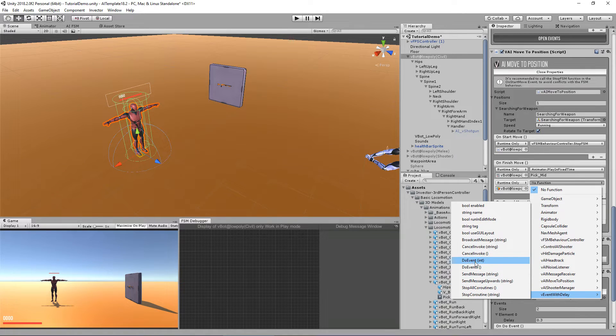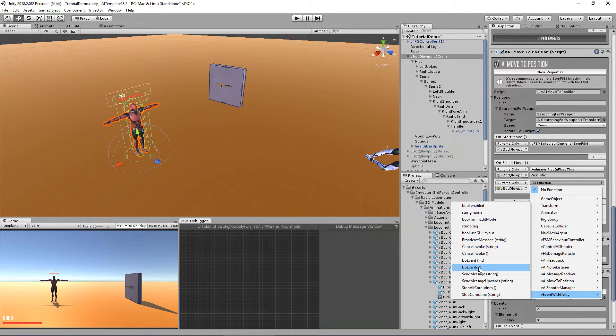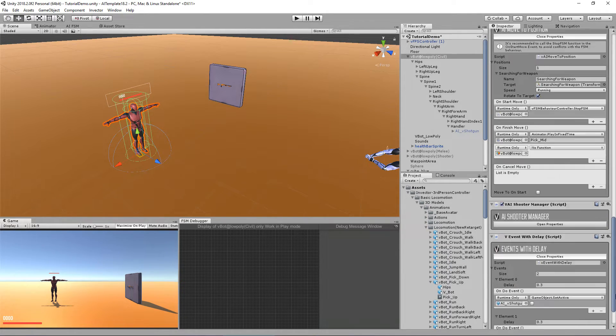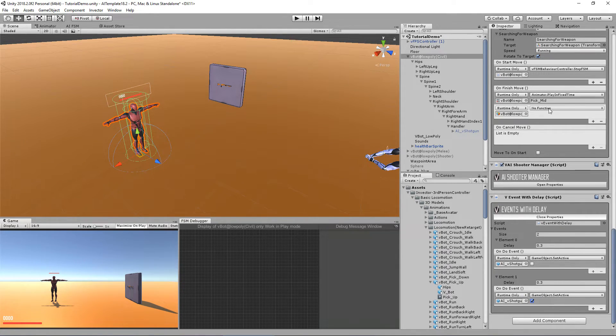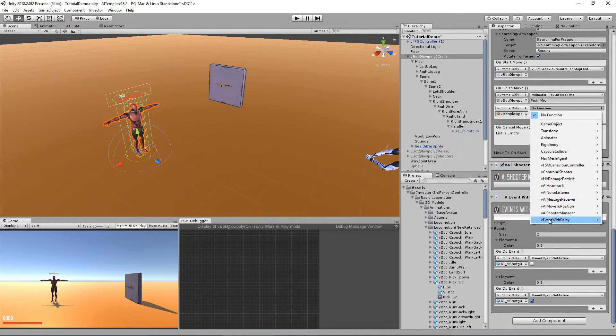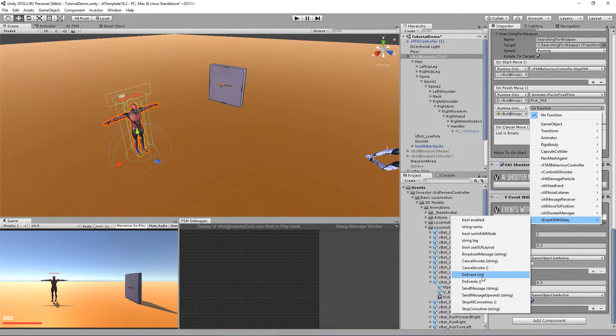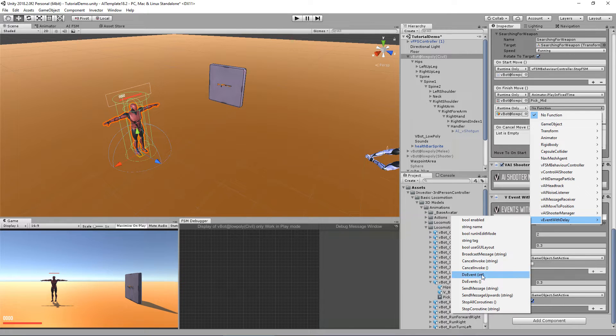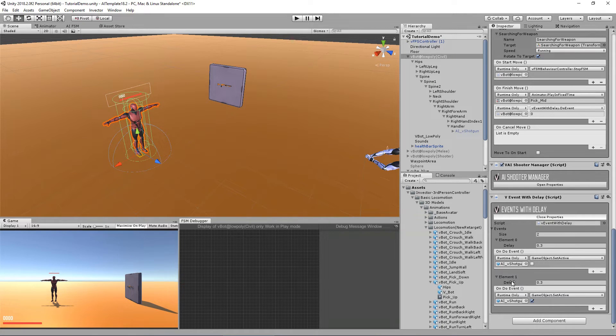So I'm dragging and dropping my character here. And I'm going to access the V events with delay. And in here, we have two public methods: the do event, which has a parameter of int, and the do events. The difference is that the do events will trigger all my events on the list. And the do event, we can call a specific one first. So for example, if I select this one, I can trigger the 0 or the 1.